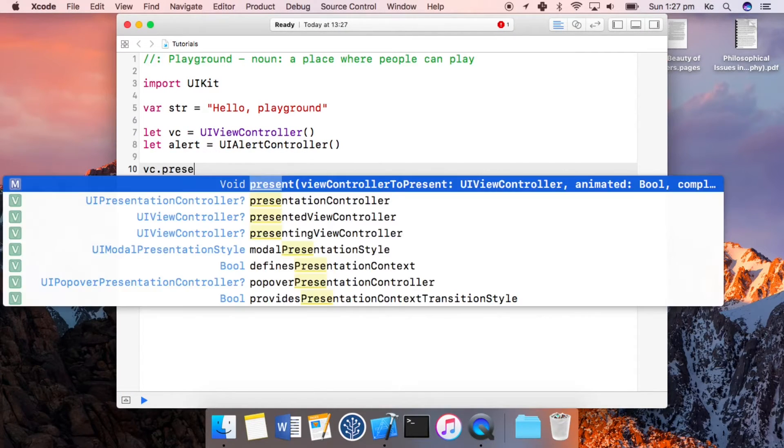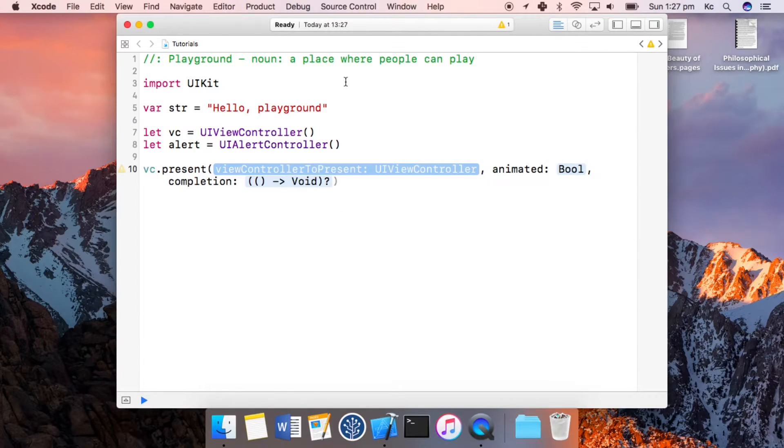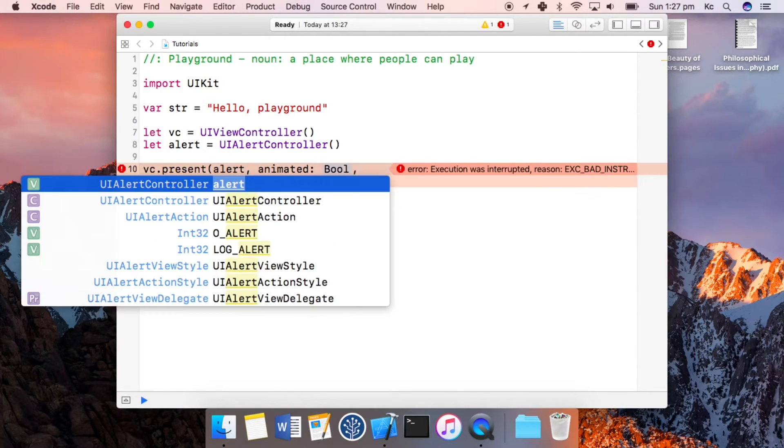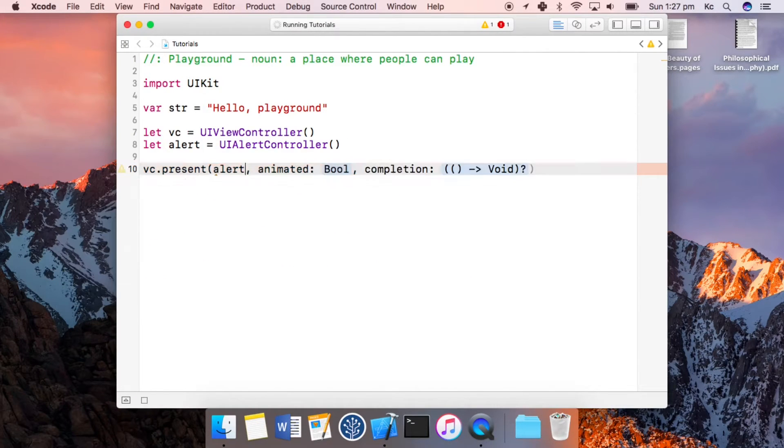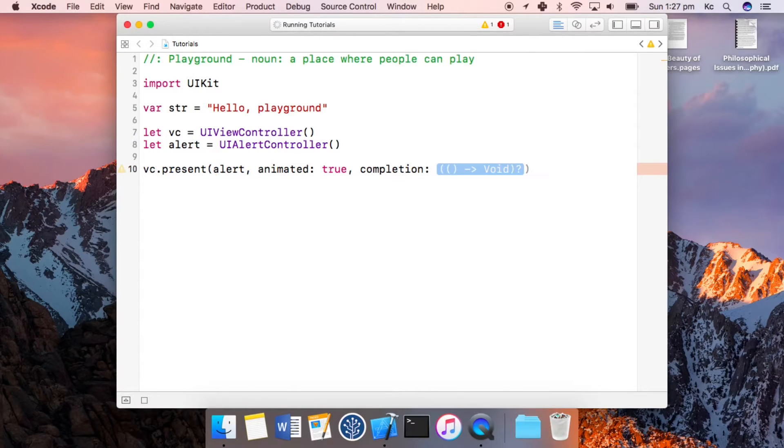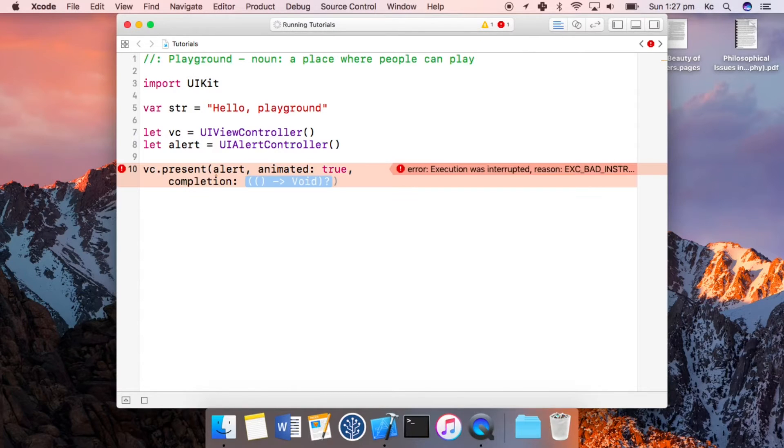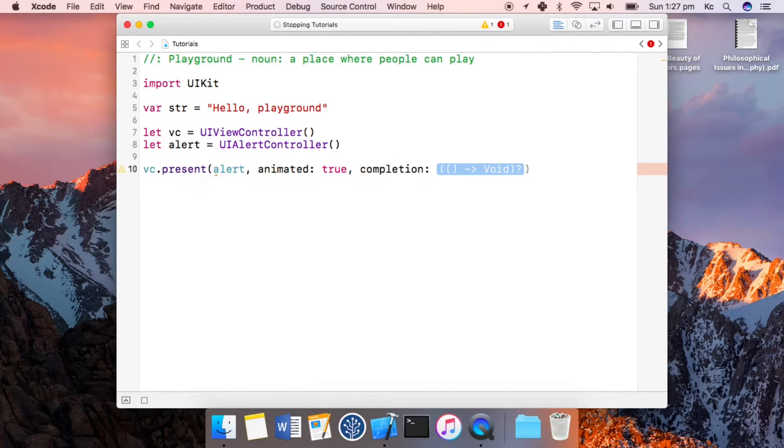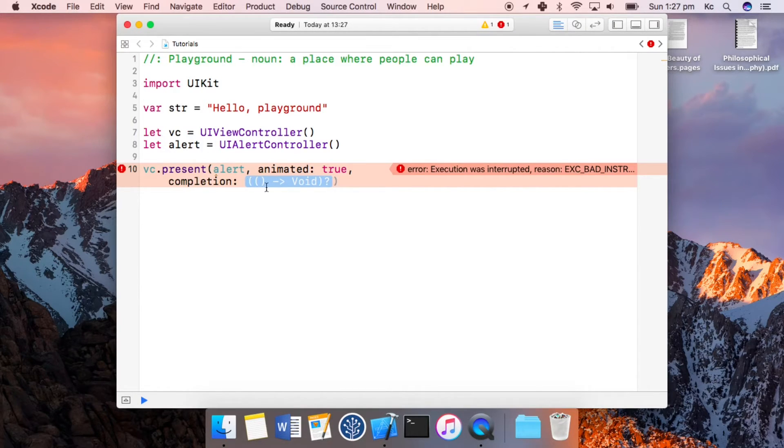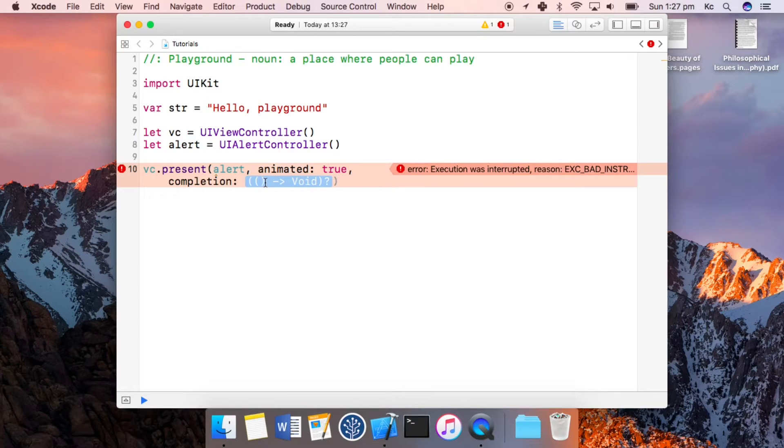...present. As you can see in this function we pass in the view controller you want to present, whether it's going to be animated, and at the end we have this thing that's called completion. This is annoying me at the moment, but as you can see this completion takes the form of a function that takes...